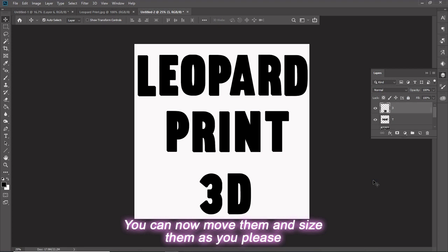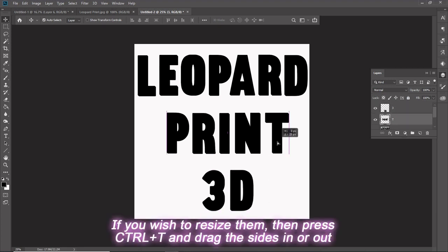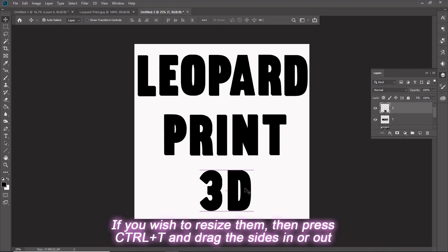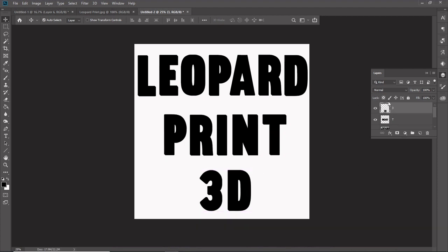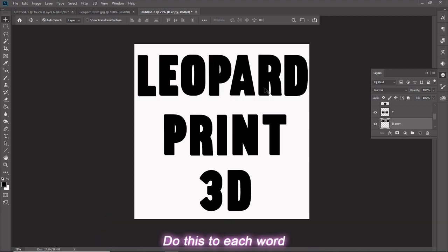You can now move them and size them as you please. If you wish to resize them, press Ctrl T and drag the sides in or out. When you are done, select a word and type Ctrl J to create a duplicate layer. Do this to each word.